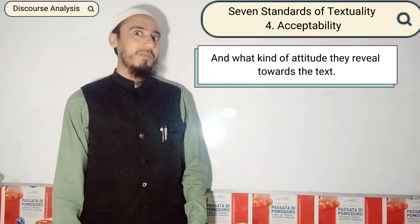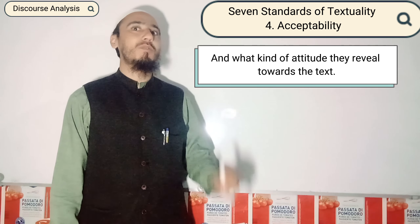In the name of Allah, the most gracious, the most merciful.